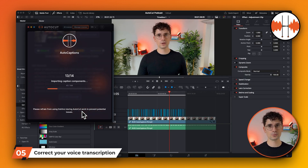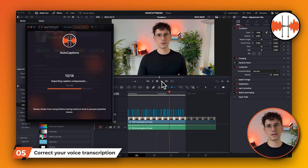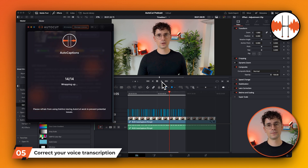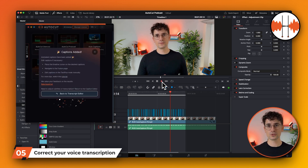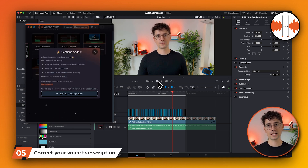The process is now complete. A new track with subtitles has been added to the timeline. These are DaVinci Resolve native subtitles that you can edit in Fusion.